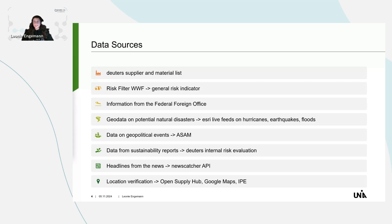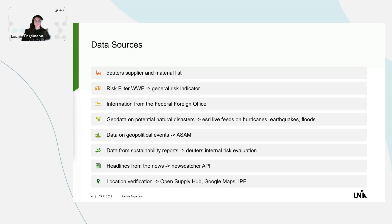And now for the real geo data. In my knowledge graph, I used the ESRI Living Atlas of the World, where I used data on current hurricanes, earthquakes, and flooding events, as well as data involving anti-shipping attacks. From Deuter, I also got the internal risk evaluation — information they provide regarding their product risk, company risk, or country risk.